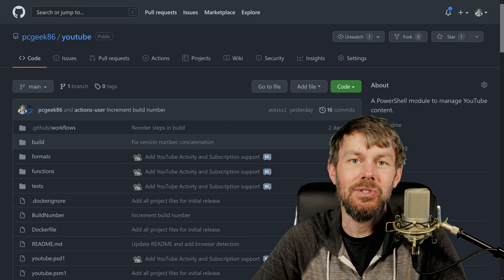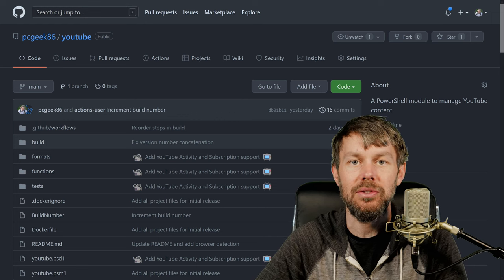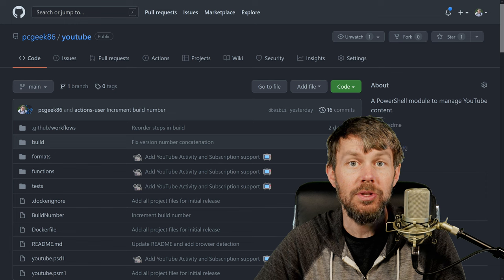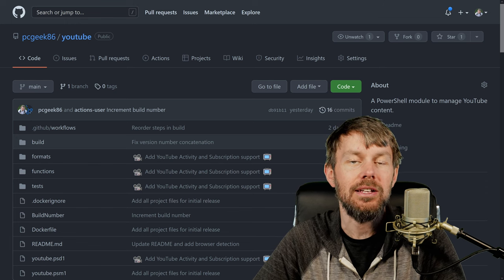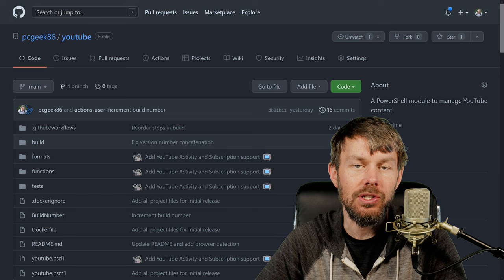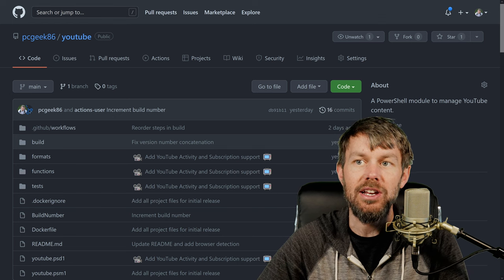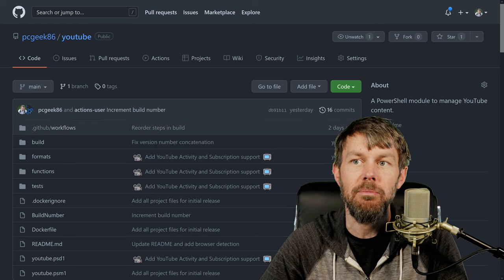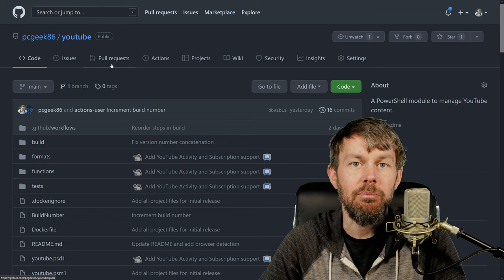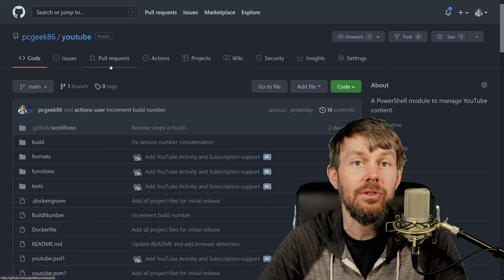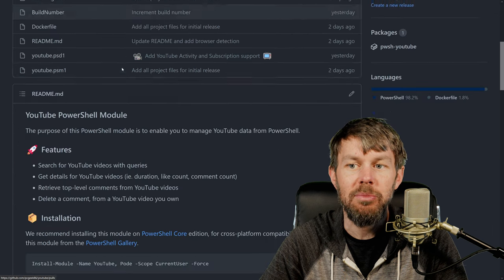Hi guys, this is Trevor Sullivan again. I just wanted to welcome you to another video on an open source project that I recently put together and have been adding some new functions to over the last couple of days. It's brand new. It's called the YouTube module for PowerShell, and as the name implies, it allows you to perform certain management tasks against the YouTube API.